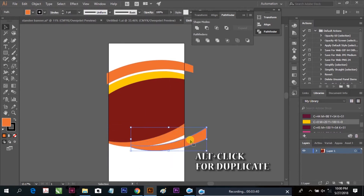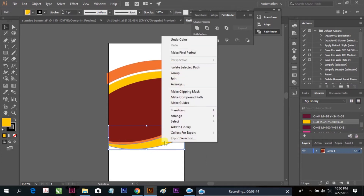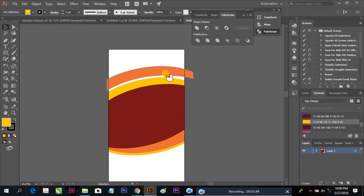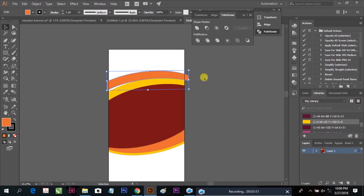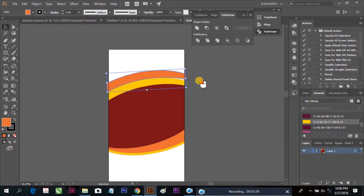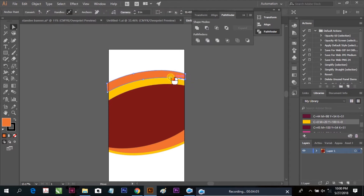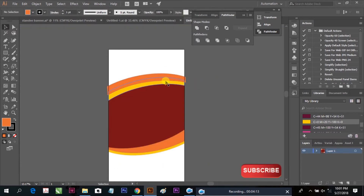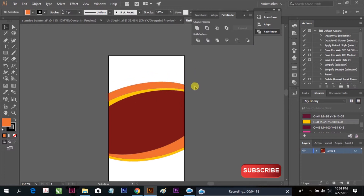Here we are going to take a duplicate. This is our shape, but you can change it. I am changing the position for our picture. This is our perfection.